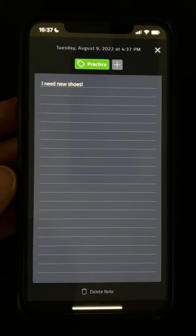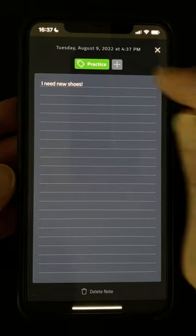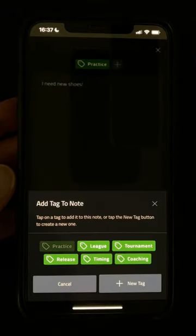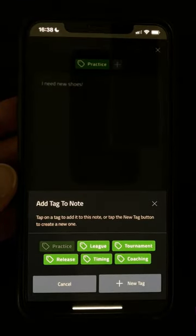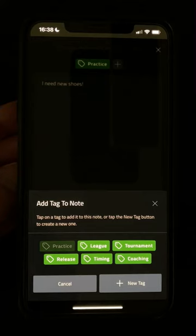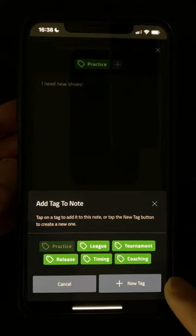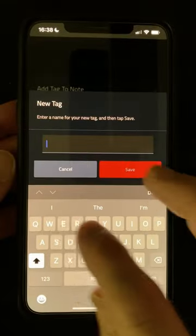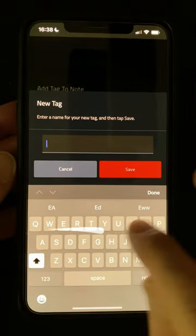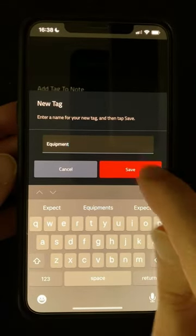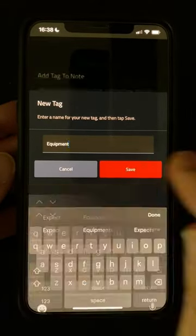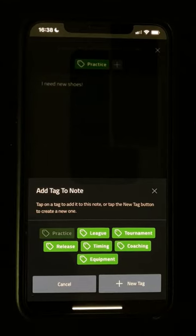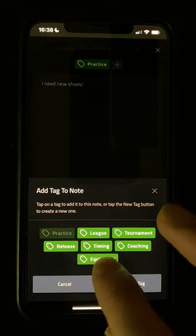You can add multiple tags to a note, so let's tap on the Add button again to add another. These ones are just defaults to get you started, and you can add your own tags to suit however you want to label your own notes. Just tap the New Tag button at the bottom, enter the name for your tag — I'm going to call this one Equipment — save it, and then tap it to add it to the note.